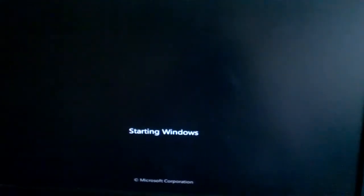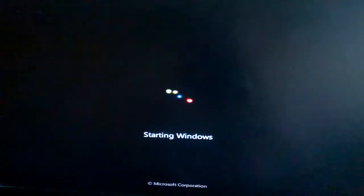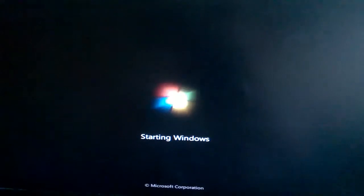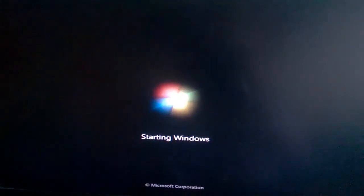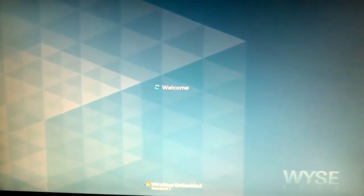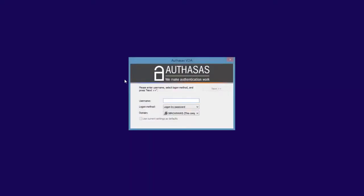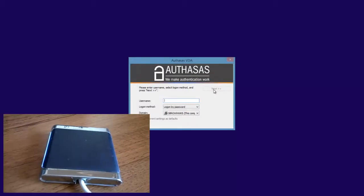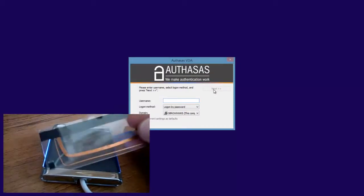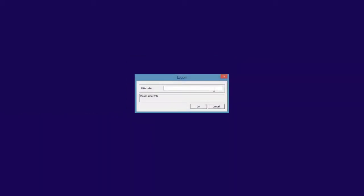I turn on the thin client and wait while it's booting. I see the Authasas VDI window and now I can authenticate. I tap the card on the reader and then enter a pin code as a second factor. Authasas detects the username automatically.